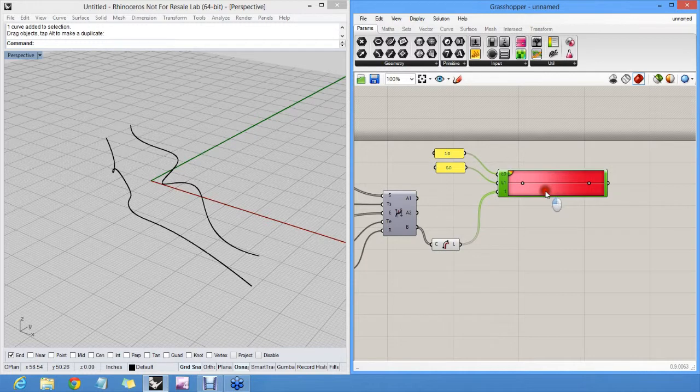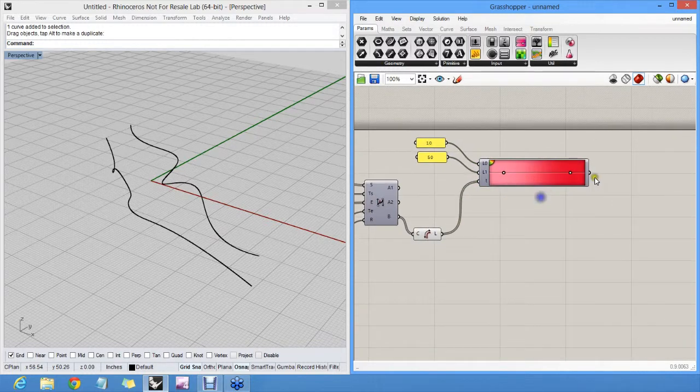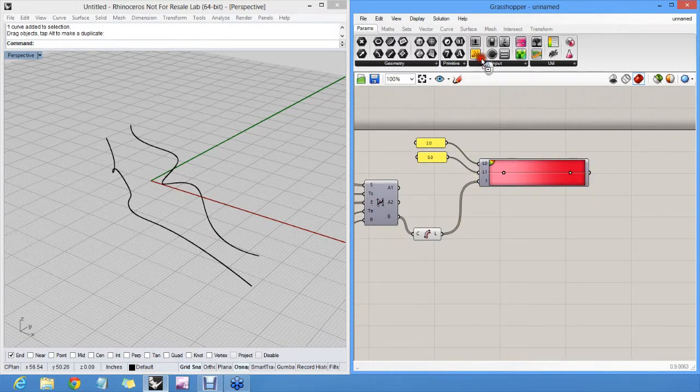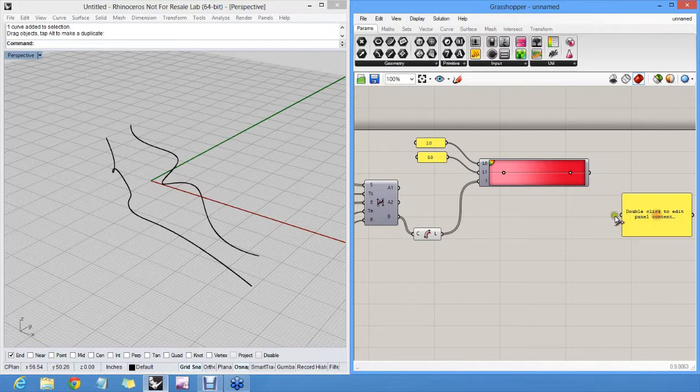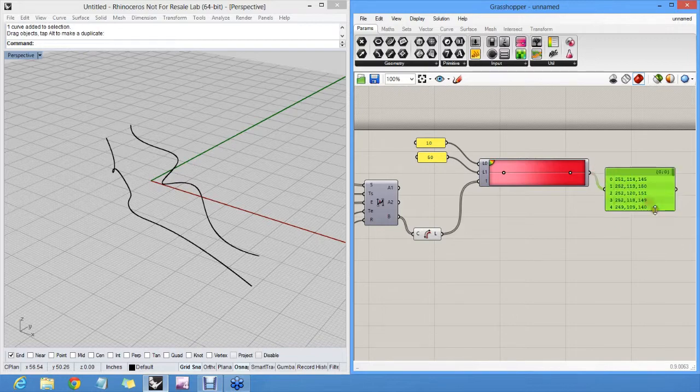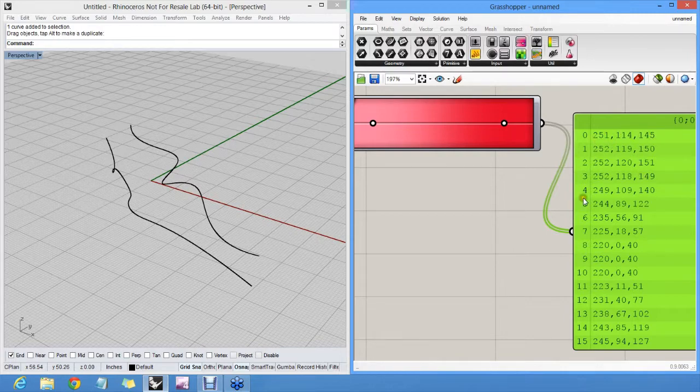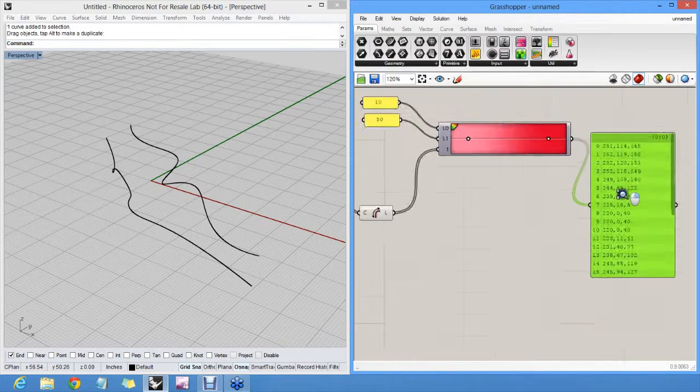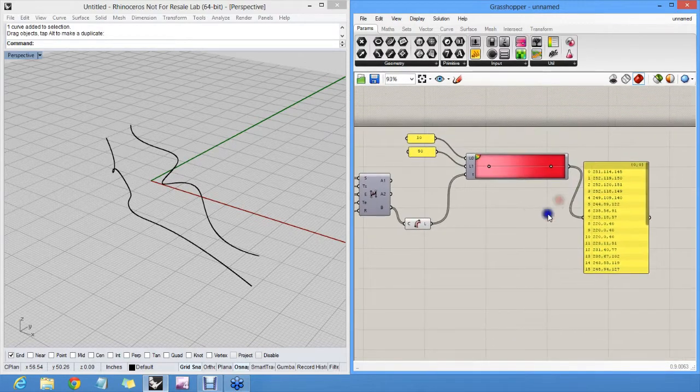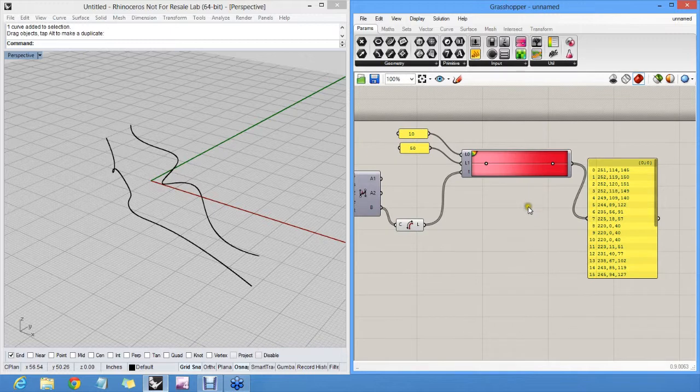This component now generates all these different colors. In fact, we can look at them in a panel. And here you can see there's a red, green, blue, RGB notation for all these colors. And I can associate this color with the right curve.